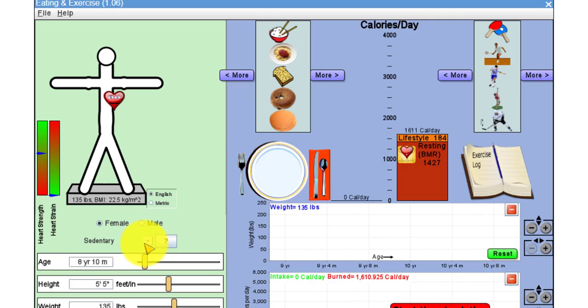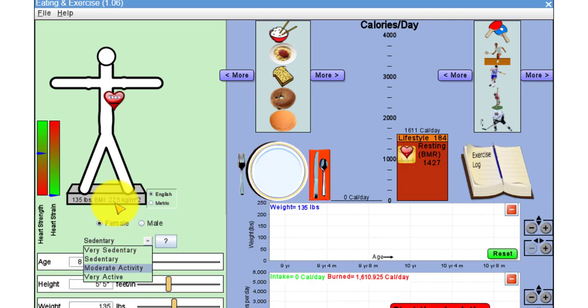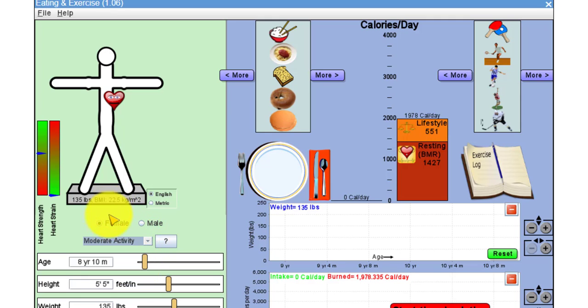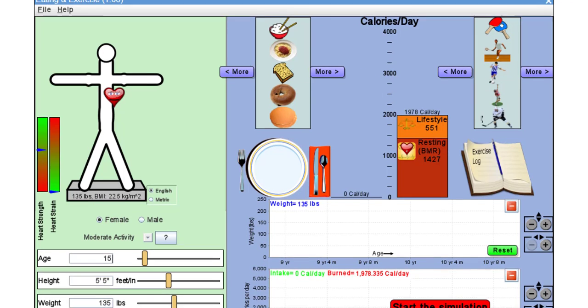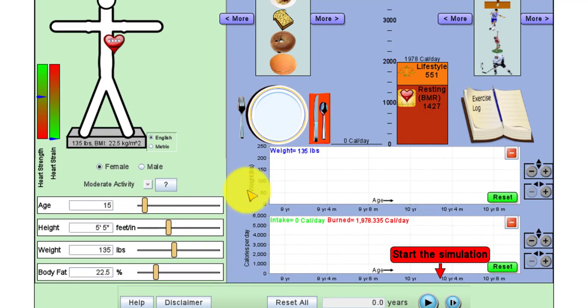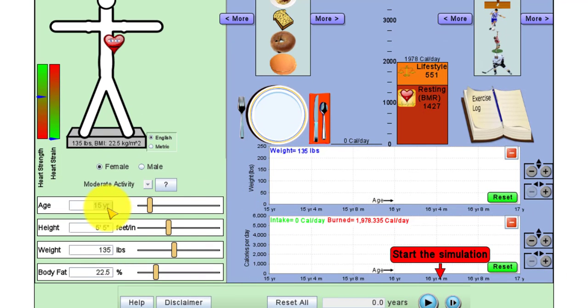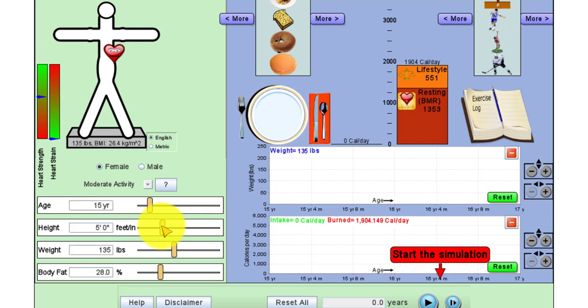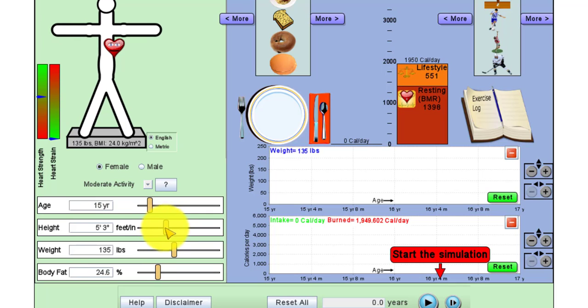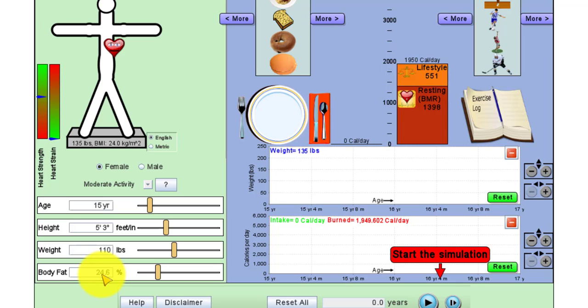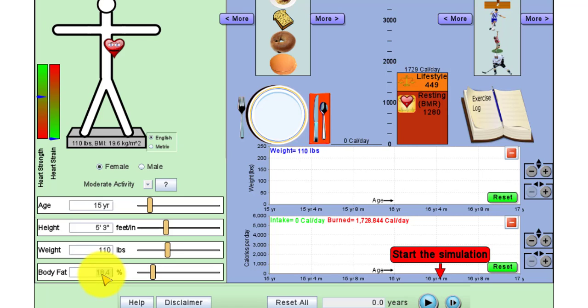I got a female who's moderately active. She is 15 years of age. She's also 5'3". You can change this by typing into the box or you can use the sliders. The height one is probably easier to use the sliders if you want, but you can type it in if you'd like to or prefer to. Then the weight is 110 and our body fat is 20%.